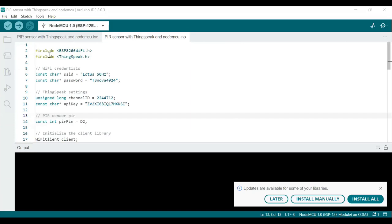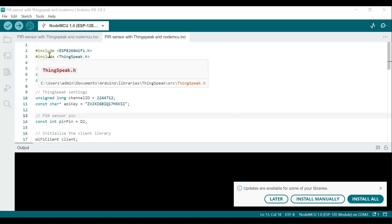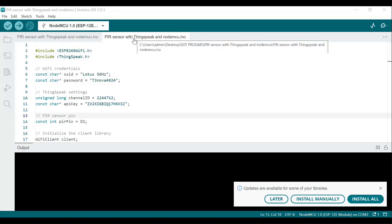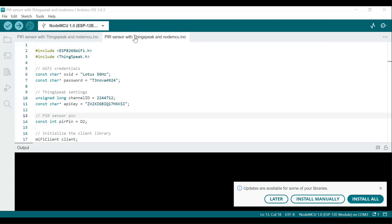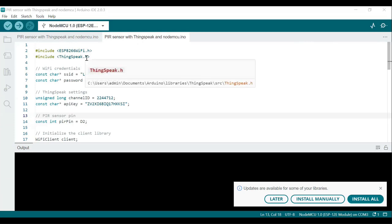In this code, the ThingSpeak function is used to send data to a specific field. This code connects an ESP8266 module to a Wi-Fi network, reads data from the PIR sensor — a motion sensor — and prints the sensor data to the serial monitor. At the same time, it sends the data to the ThingSpeak channel at regular intervals.